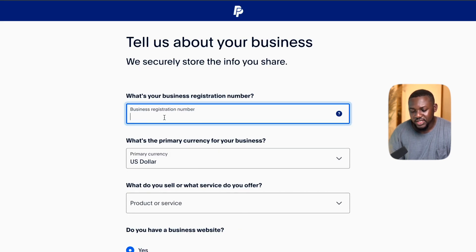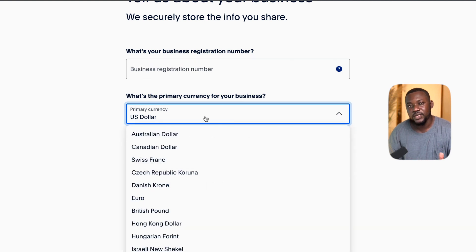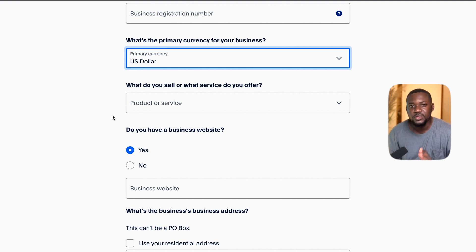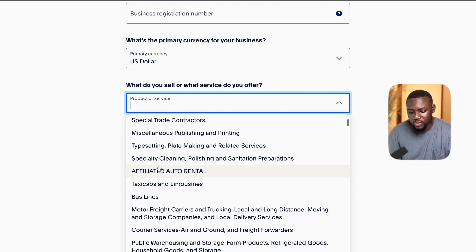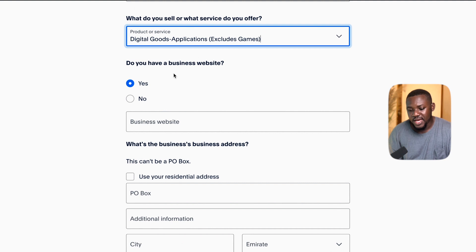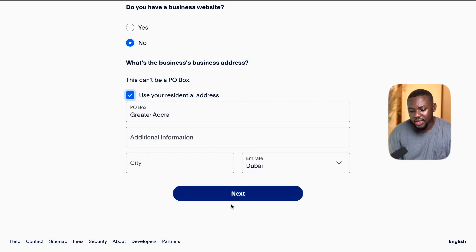Now it says what's your business registration number — this is not in red, so you can leave that. What's the primary currency of your business? I'll choose US dollar, but if you use pound or anything else, you can choose that from the list. What do you sell or what service do you offer? Click on the drop-down and look for something similar to the service you provide — for example, digital goods, applications, excludes games. Do you have a business website? If you have one, add it; if not, just select no. For the business address, you can use your residential address that you already filled in — it will carry over. Click next.